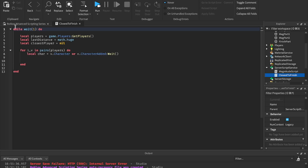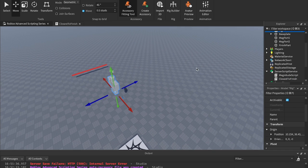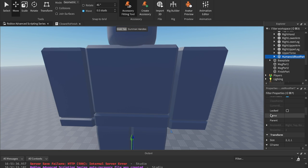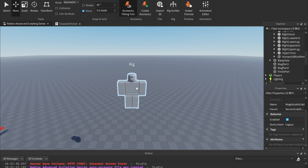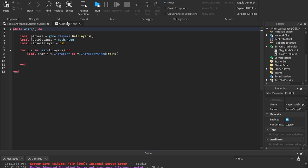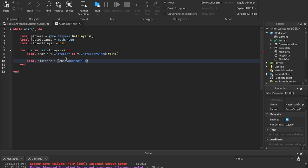I'm going to insert a dummy into the workspace by clicking Avatar, Rig Builder, Block Avatar. If you expand any dummy, you'll see a part called the HumanoidRootPart. It's an invisible part — two by two by one — that every single Roblox character has, whether it's R6 or R15. That's really nice for us as developers because we can use the HumanoidRootPart to check how far the character is from whatever we need. So: local distance equals (char.HumanoidRootPart.position minus game.workspace.finishPart.position).magnitude.